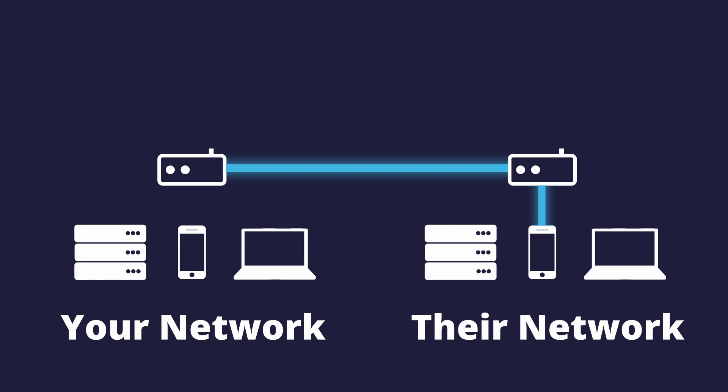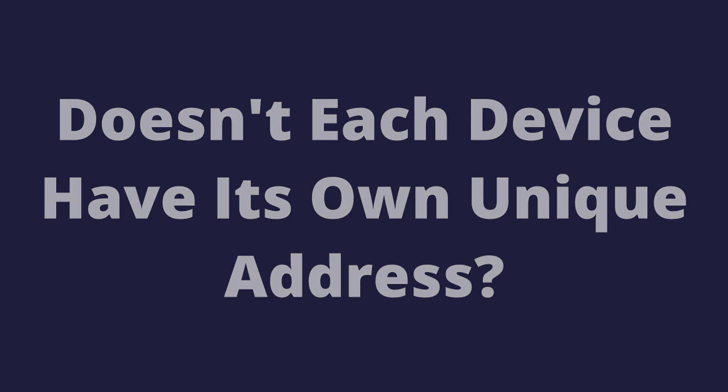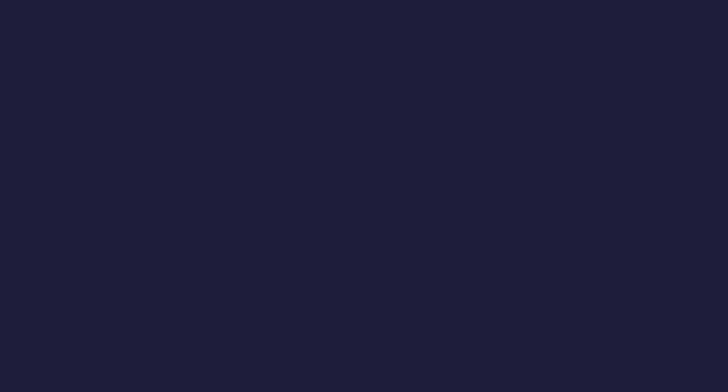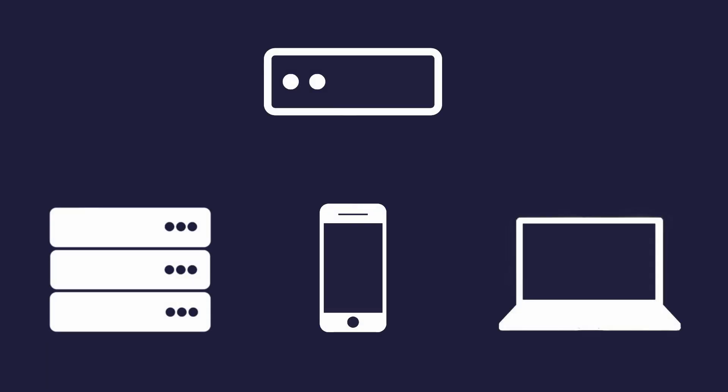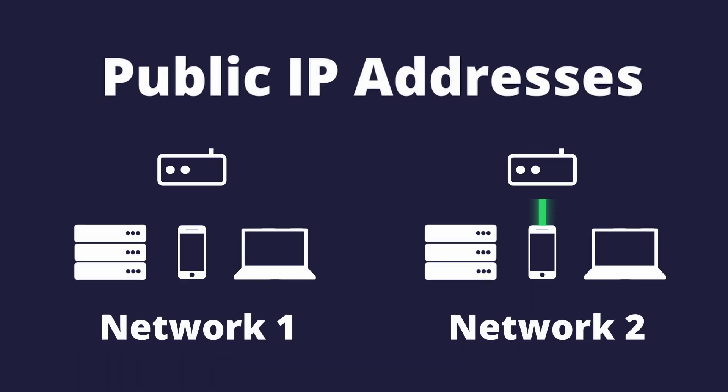You might be wondering, well why not? Doesn't each device have its own unique address? Well yes, but there are two types of IP addresses, local and public IP addresses. Local IP addresses are also known as private IP addresses. Local IP addresses are used within a network so devices in that network can communicate with each other. Public IP addresses are used to communicate with devices outside of your network, like going to a website.